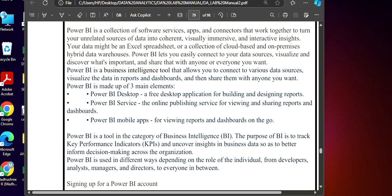Before starting with Power BI, you need to know what are the versions or what are the main elements of Power BI. We have desktop versions, BI service version, and mobile app. So you can use desktop or service or mobile app depending on the requirement.